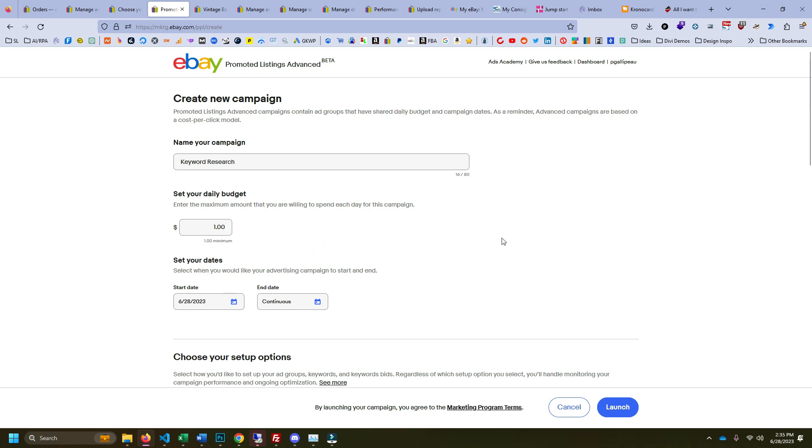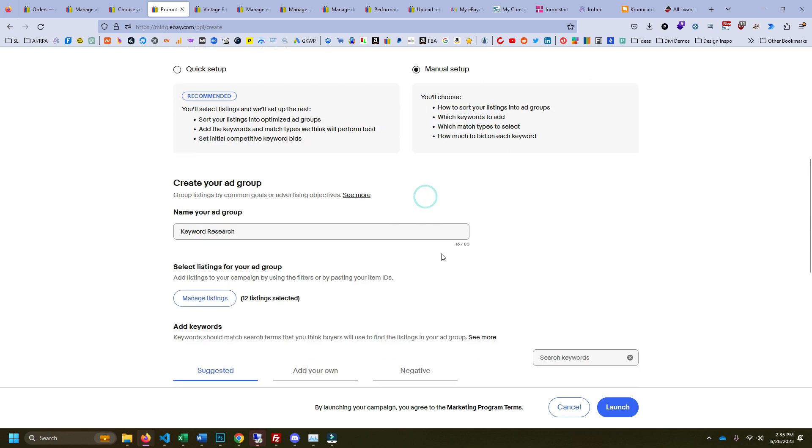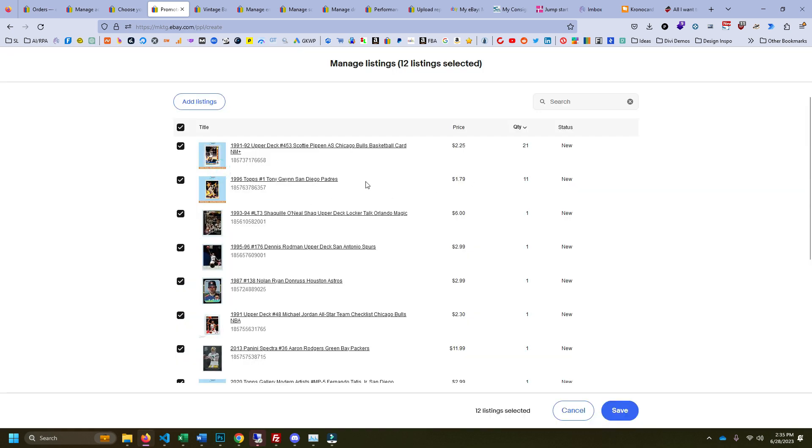None of this matters because you're not going to launch the campaign unless you want to. Then you do manual setup, type in something for your ad group, and then here is manage listings. Whatever keyword you want...